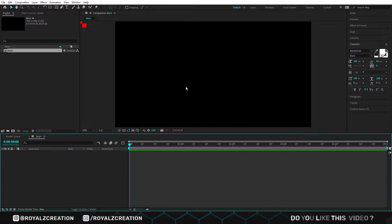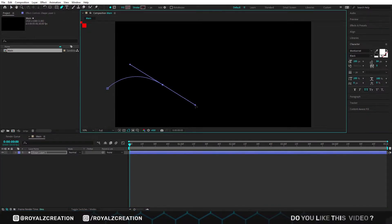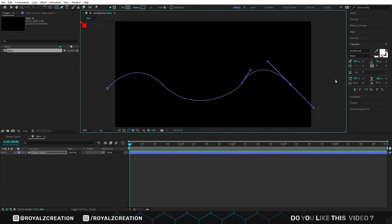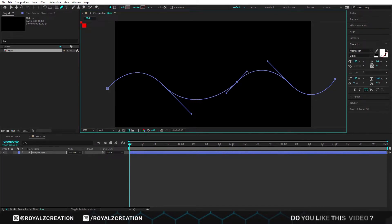If not then just select the pen tool and create a path. Something like that. Now we can adjust the path by moving the path points.